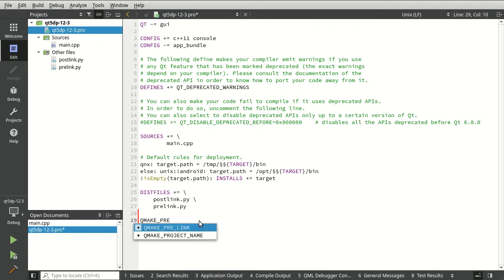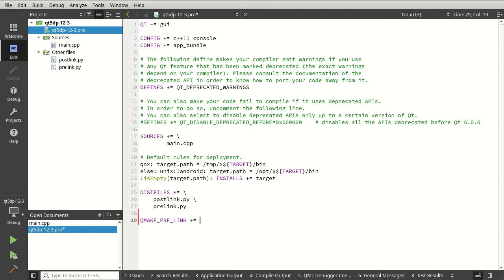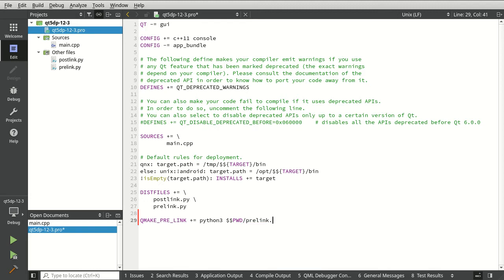I'm going to say pre link. And then we've got to be a little bit careful because this is the same thing as a command line. So I'm going to say Python three. Whatever our directory is. And we want the pre link dot py.